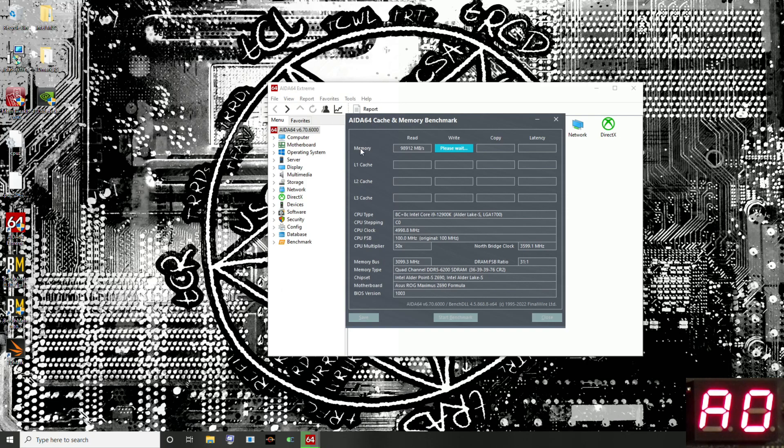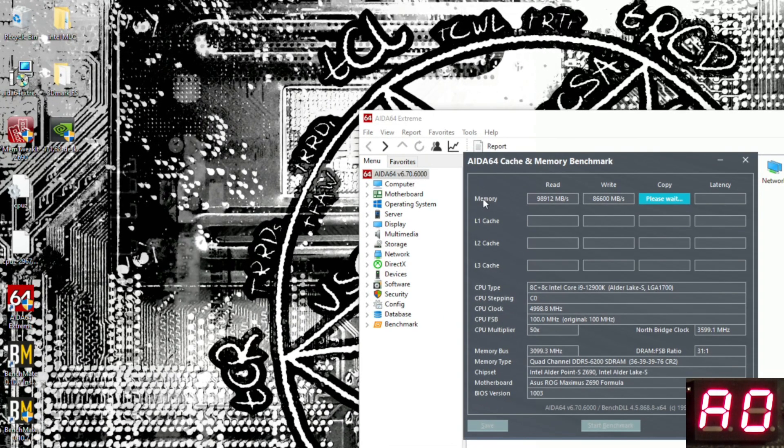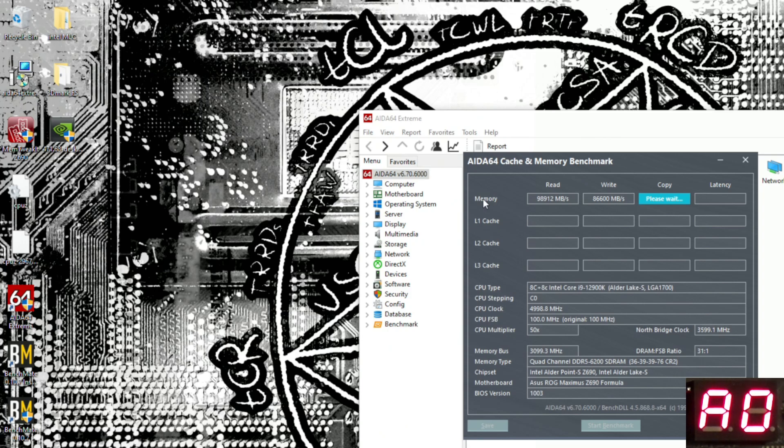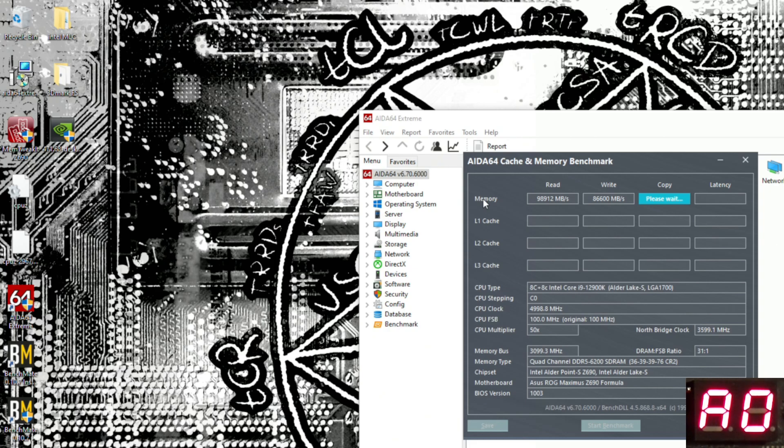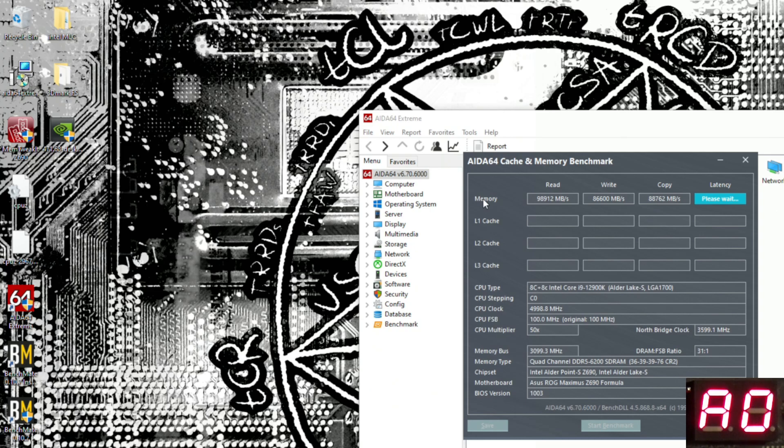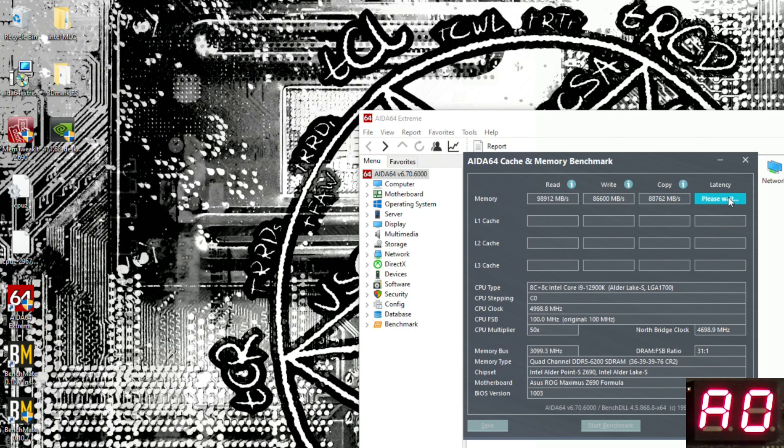We get 98 gigabytes per second on reads, 87 gigabytes per second writes, and we should be getting something close to 90 gigabytes per second for copy. We get 89. For latency, we should be seeing something north of 60 nanoseconds. We get 64. That's actually pretty bad for the XMP. I've seen it get as low as 62 nanoseconds sometimes.